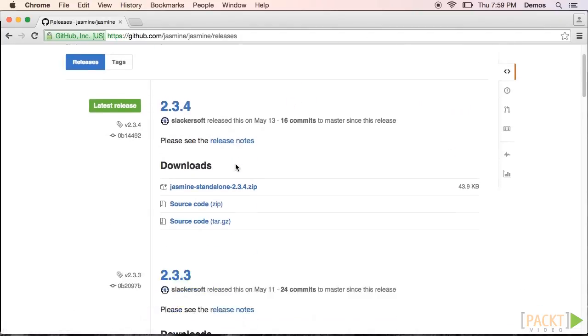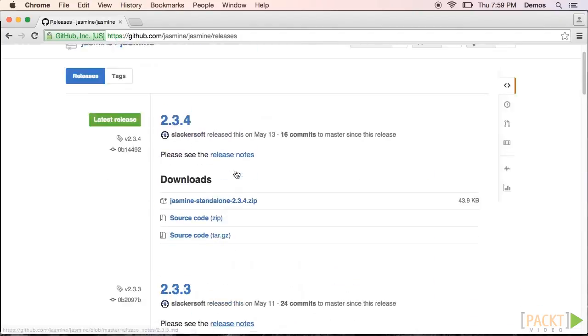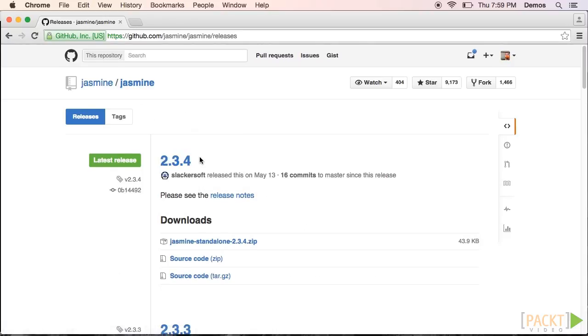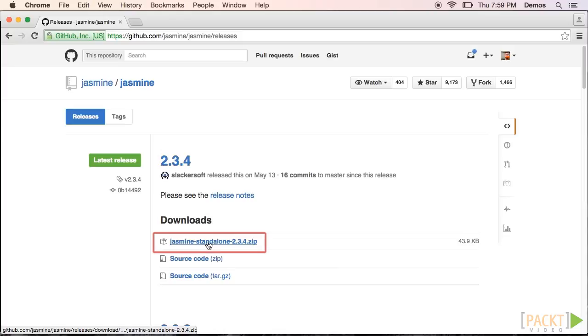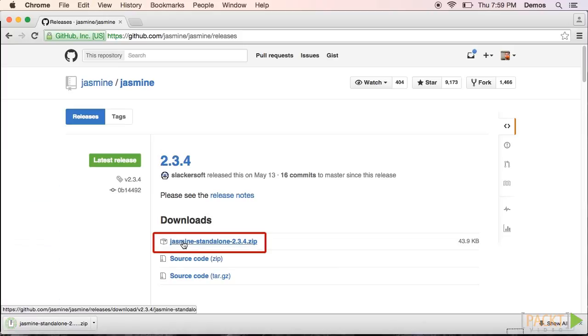Now we're presented with a list of releases. I'm going to choose the latest release available now, which is 2.3.4, and we'll download it by clicking the jasmine-standalone-2.3.4.zip link.